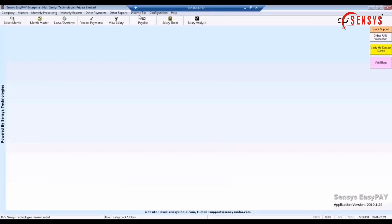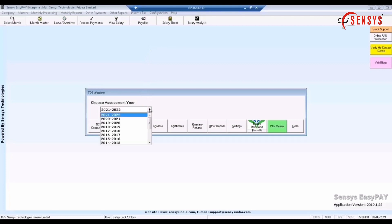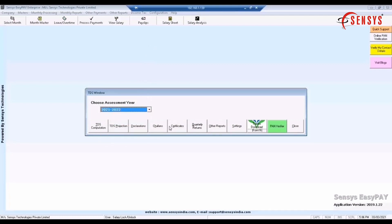Once this is done, go to income tax, then click on new TDS module. Choose the assessment year. Click on chalans.